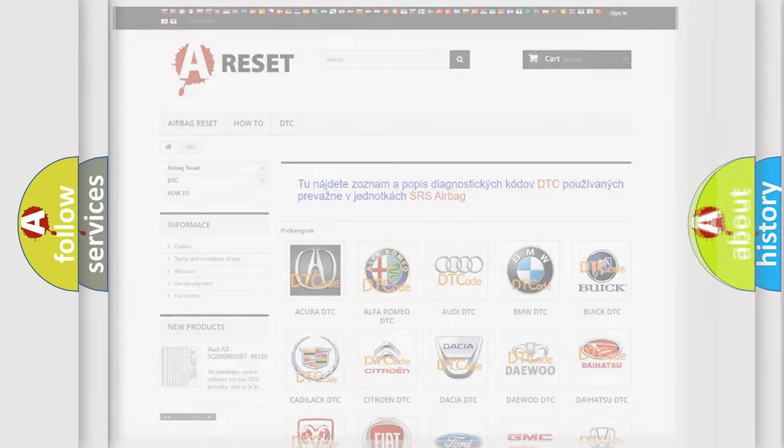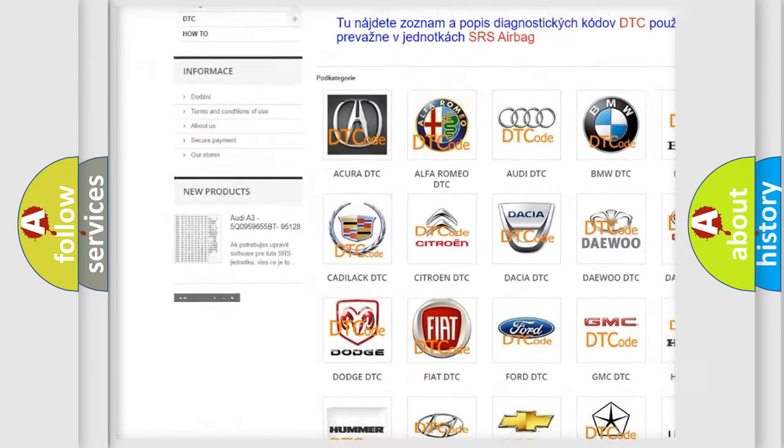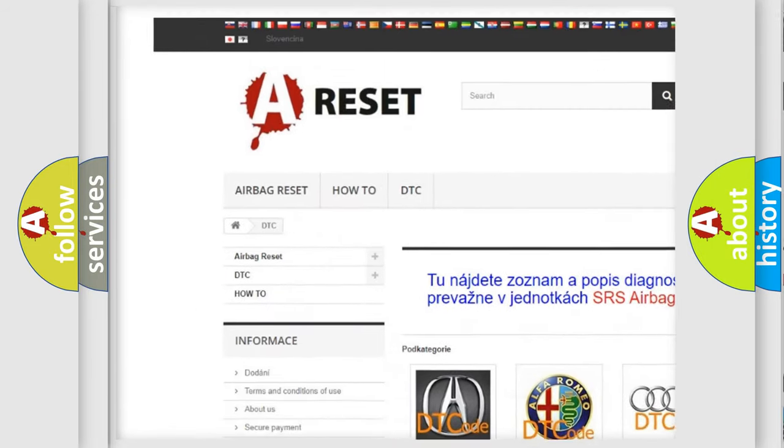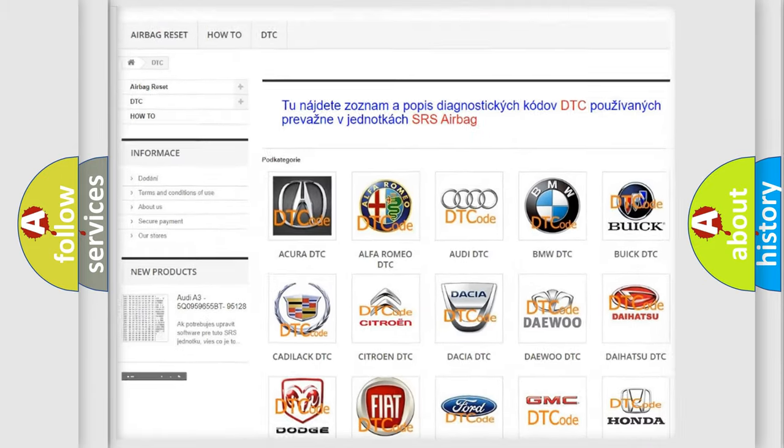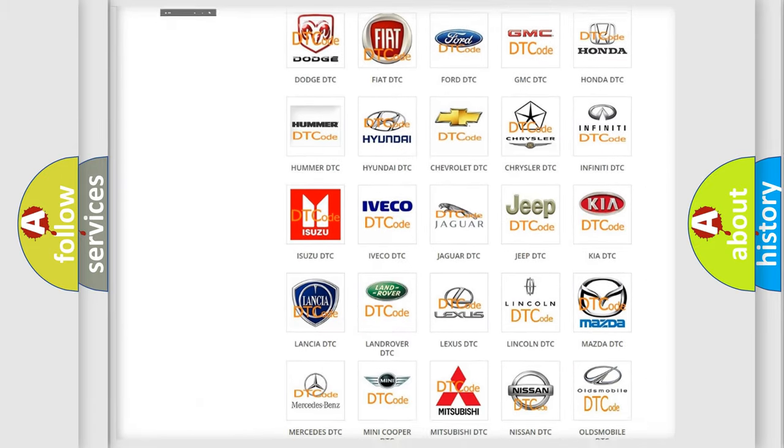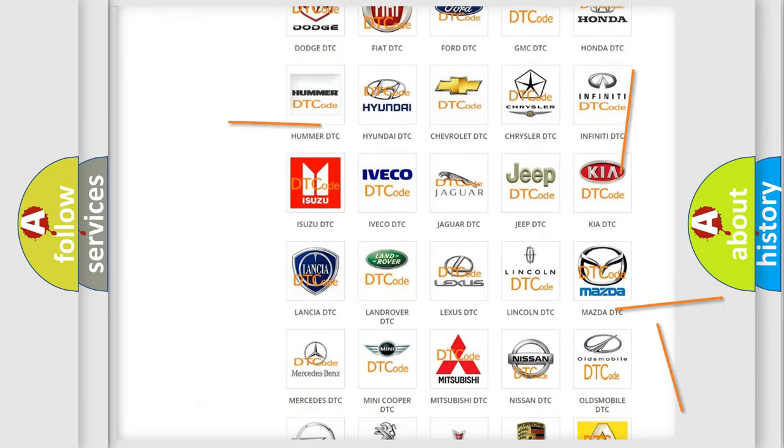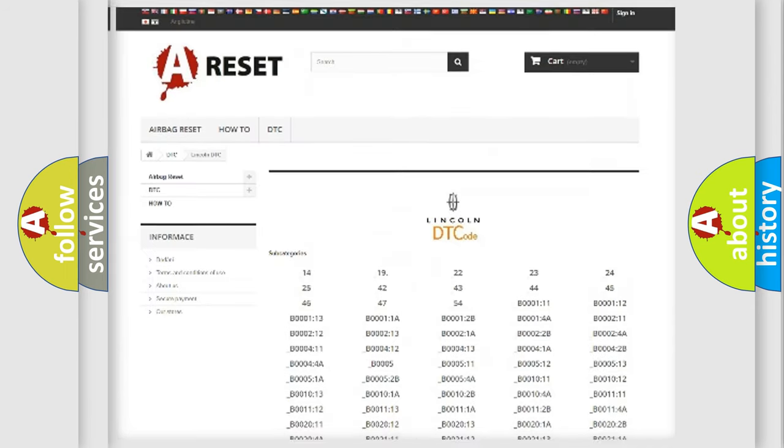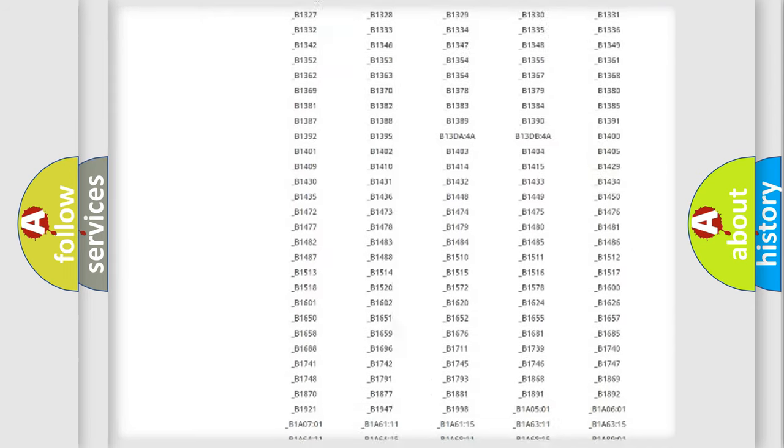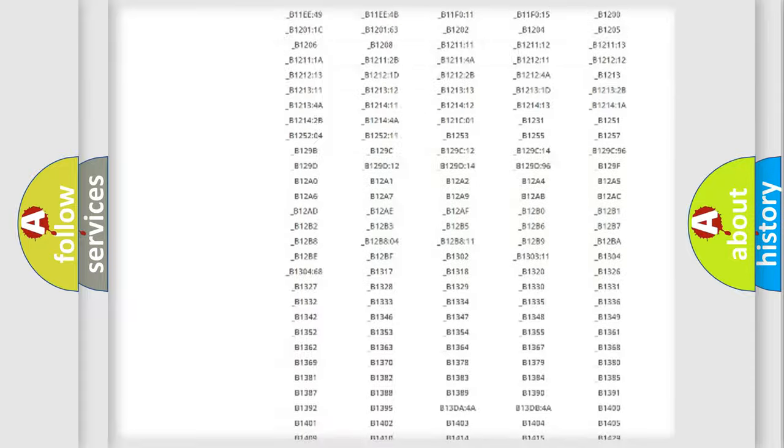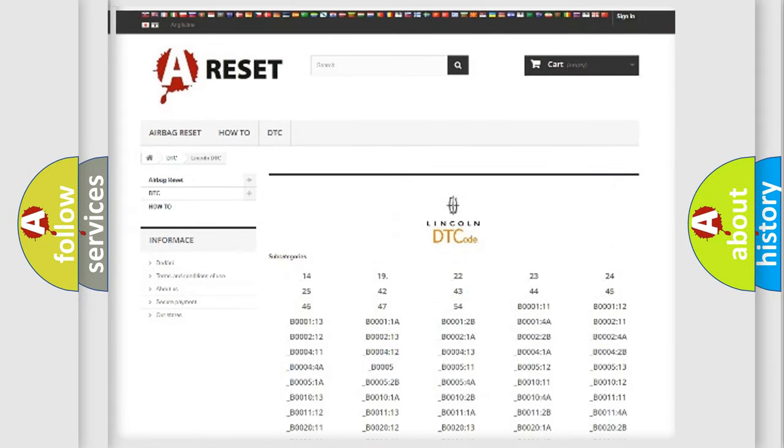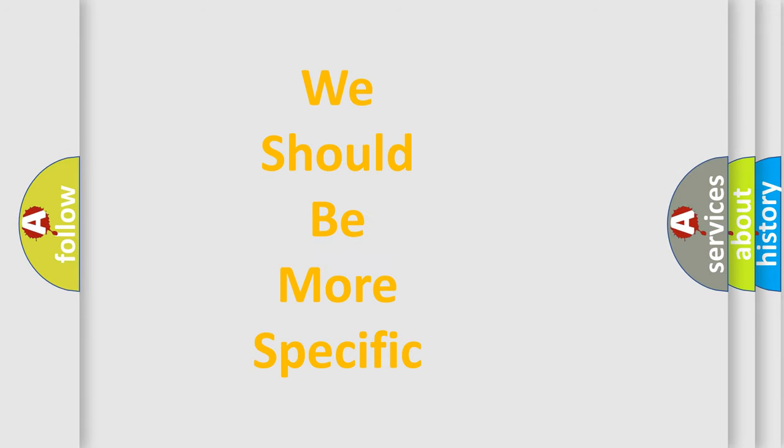Our website airbagreset.sk produces useful videos for you. You do not have to go through the OBD2 protocol anymore to know how to troubleshoot any car breakdown. You will find all the diagnostic codes that can be diagnosed in a link and vehicles, also many other useful things. The following demonstration will help you look into the world of software for car control units.